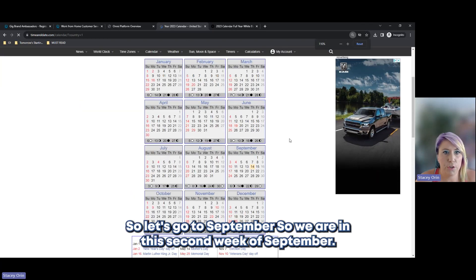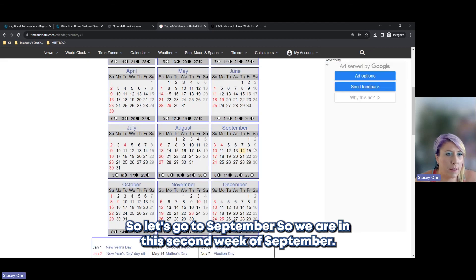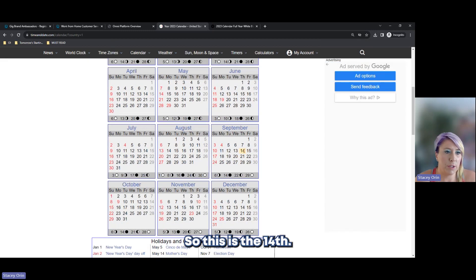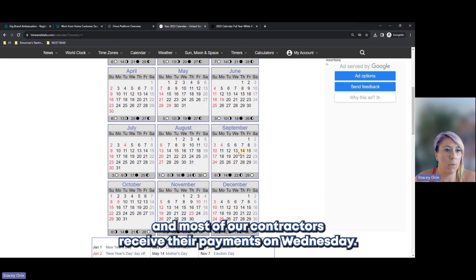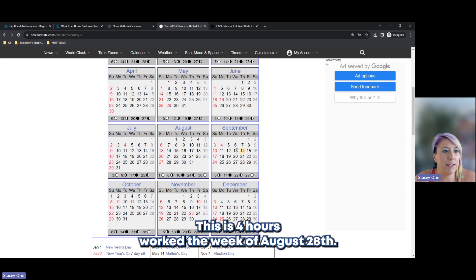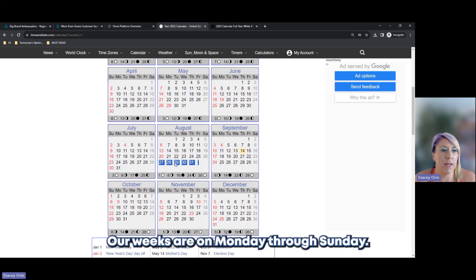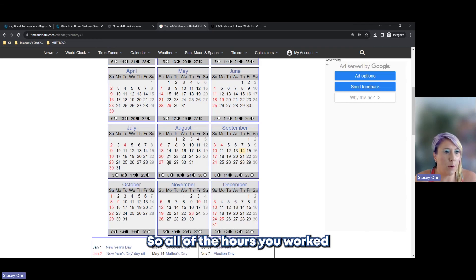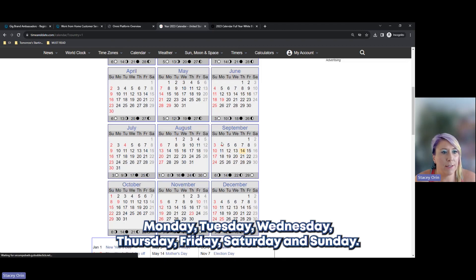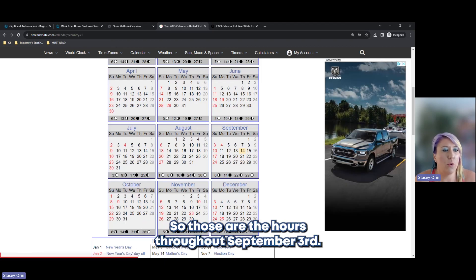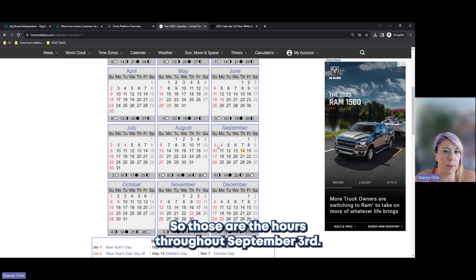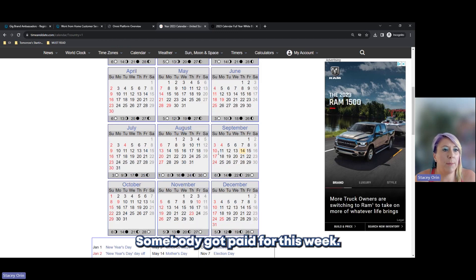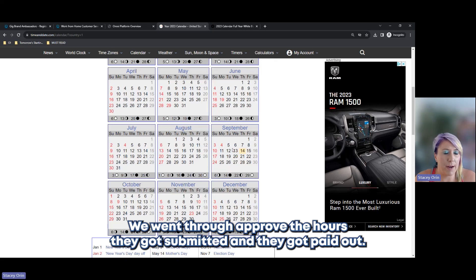So, let's go to September. We are in this second week of September. So, this is the 14th. We actually just submitted earnings to get paid out Tuesday and most of our contractors receive their payments on Wednesday. This is for hours worked the week of August 28th. Our weeks run Monday through Sunday. So, all of the hours you worked Monday, Tuesday, Wednesday, Thursday, Friday, Saturday, and Sunday. Those are the hours through September 3rd somebody got paid for this week. We went through, approved the hours, they got submitted, and they got paid out.